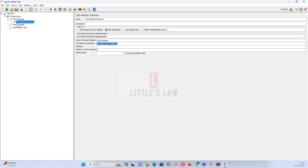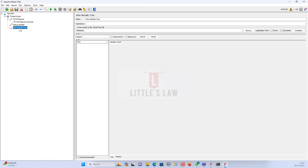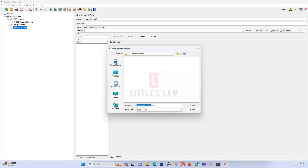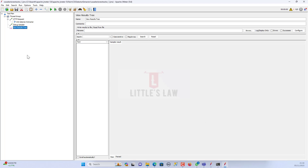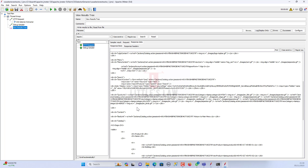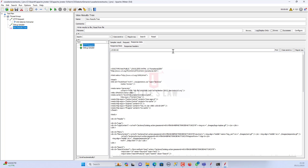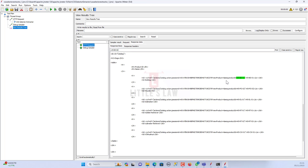For the match number, if I give a value of 0, then a random item will be chosen from the list. I'm choosing 0 here. Now I'm going to run this script without making any changes to the debug sampler. Let me save this under the bin folder as 'CSS_selector_extractor_1.jmx'. So here you can see the HTTP request got a result, and in the debug sampler, you can see the product name — K9BD-01 — which is actually a product ID in the response.